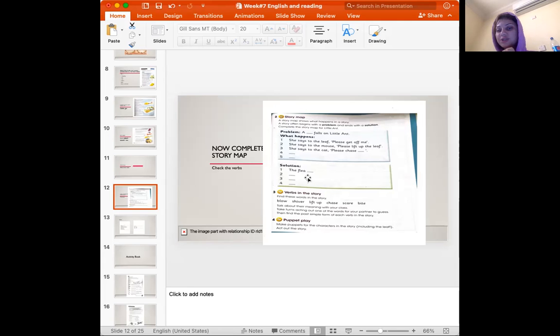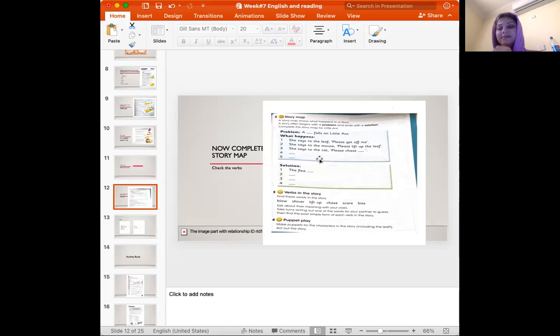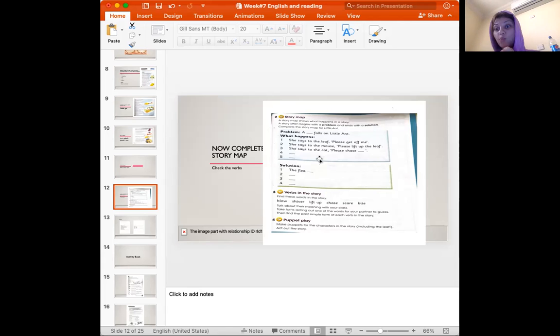The solution, I'll only do the first one. The flea bites the dog. Then what happened next? What did the dog do? What did the cat do? What did the mouse do?